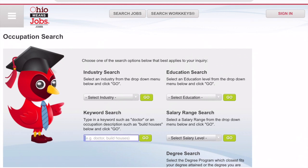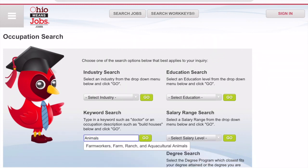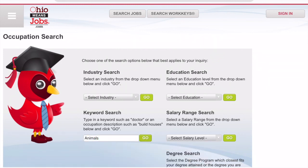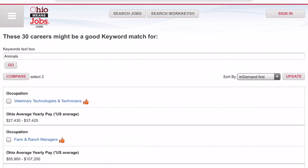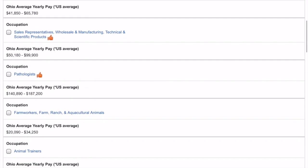In the keyword search box, you're going to type whatever it is you're looking for. You can type something like 'animals' to find jobs related to animals, 'computers' if you know you want to work with computers but you're not sure what you want to do, or you can type in an industry like 'healthcare'. Once you've typed in your search, hit Go and it will show you the list of careers to choose from.